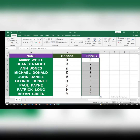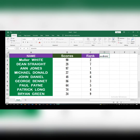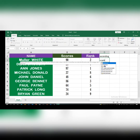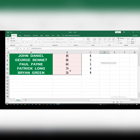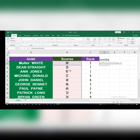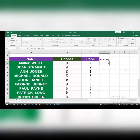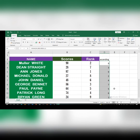For ascending order, come over to a new cell, type equals, then RANK, select the number, add a comma, select the reference range, press F4 to lock it, add a comma, then type one for ascending order, close the bracket, and hit Enter. You can see it now begins with ascending order ranking.